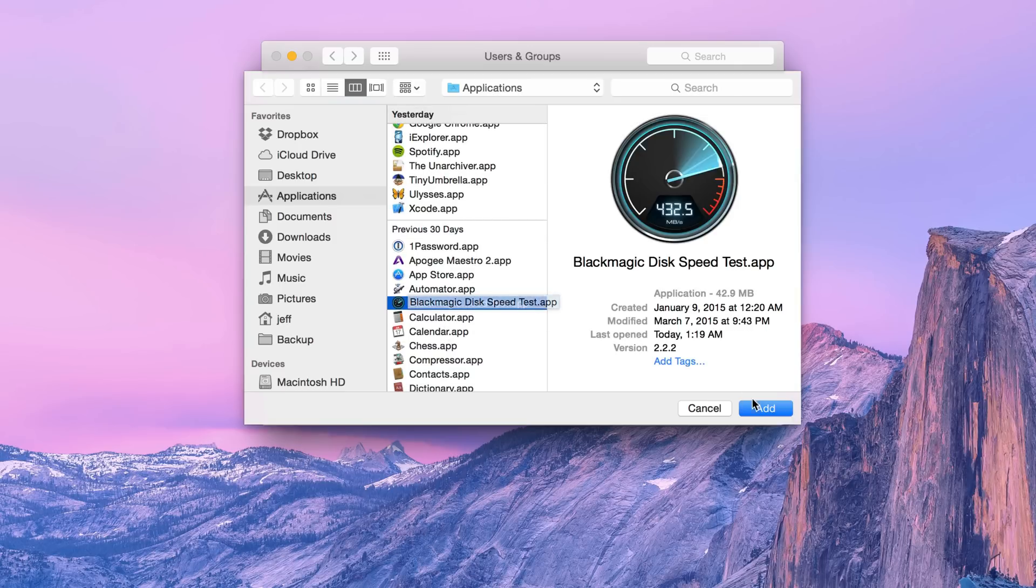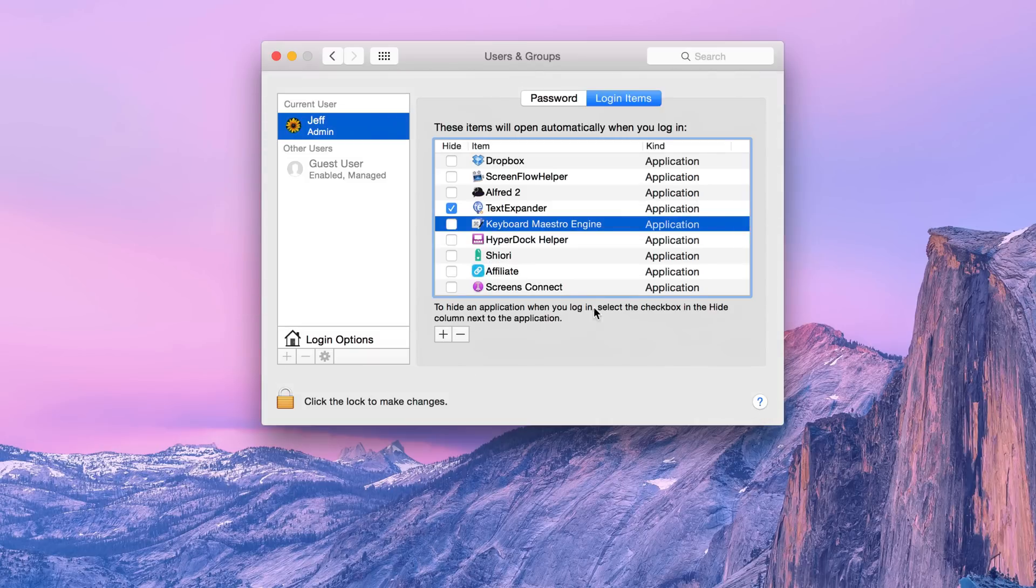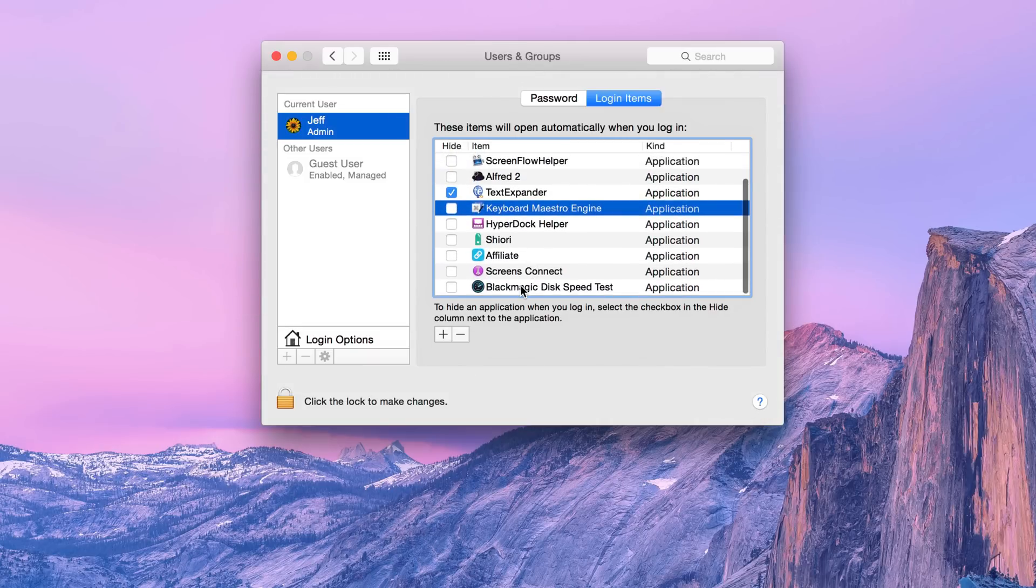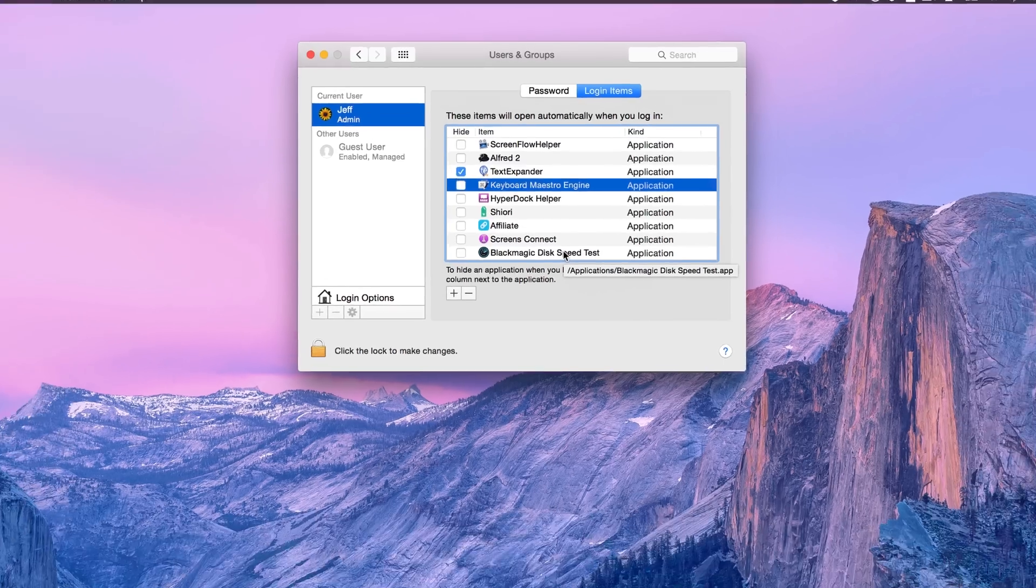So how about that? I'm going to click on Add and now whenever I restart, it will launch the Blackmagic Disk Speed Test app anytime I log into my Mac automatically.